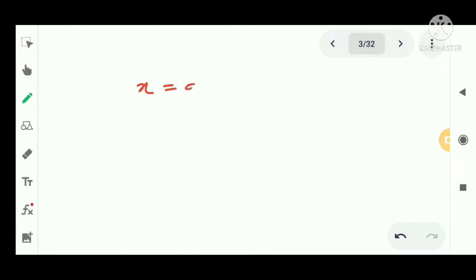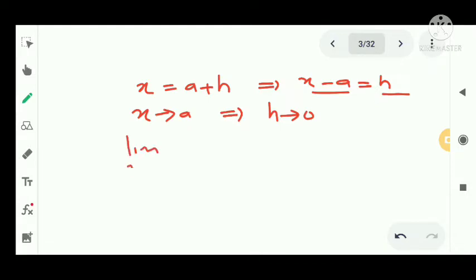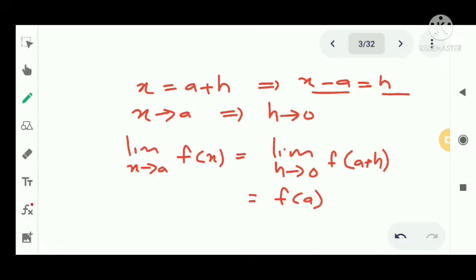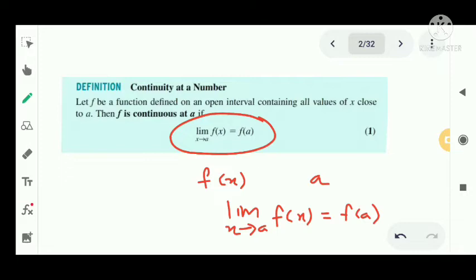In the limit, we substitute x equal to a plus h, then as x tends to a, h tends to 0. So limit x tends to a of f(x) equals f(a) becomes limit h tends to 0 of f(a + h) equals f(a). That is the continuity of f at a number or at a point a.